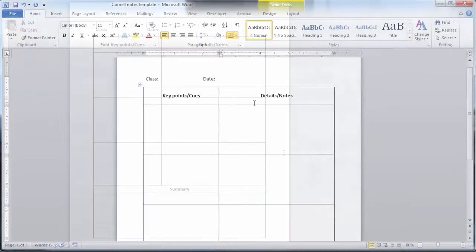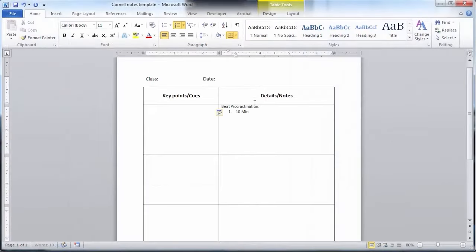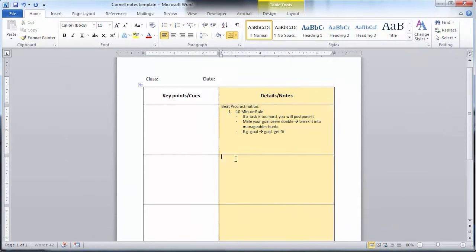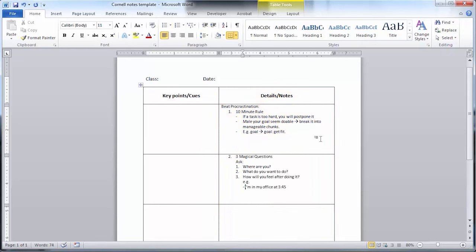Step two is to start with the notes column. Take notes as you normally would, based on what the professor is saying and what you are seeing on PowerPoint slides or other visual aids that are being used.